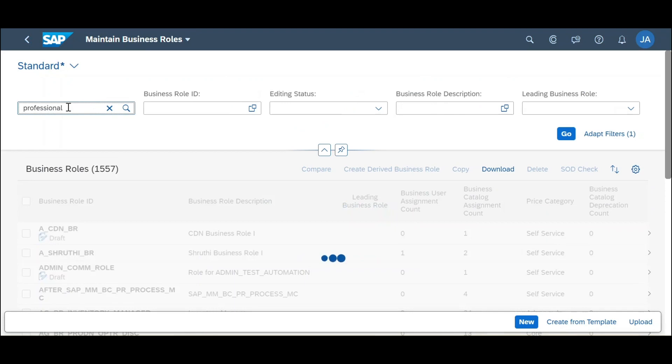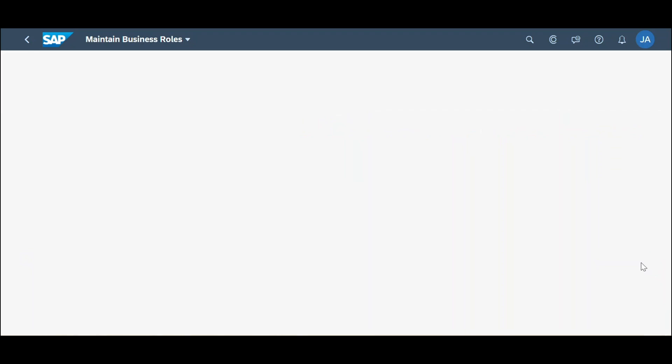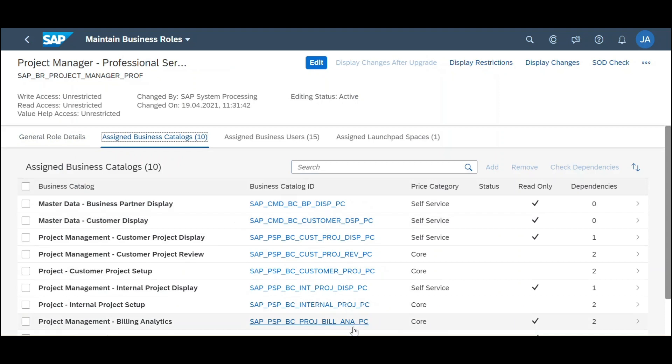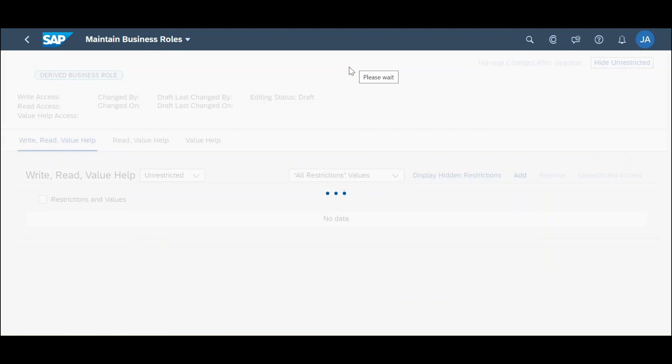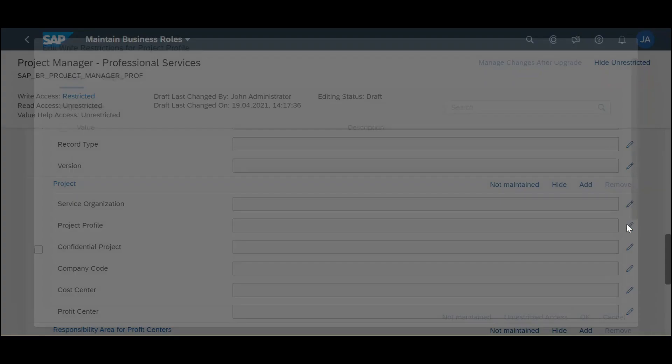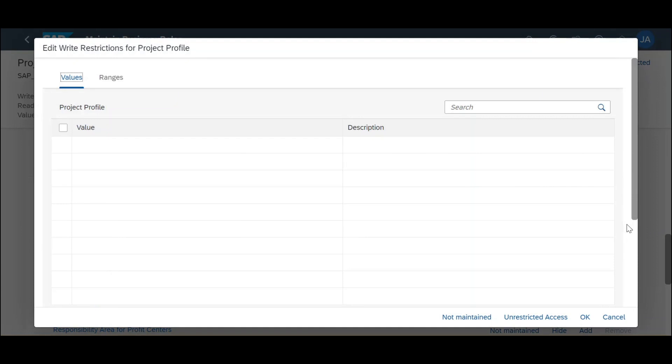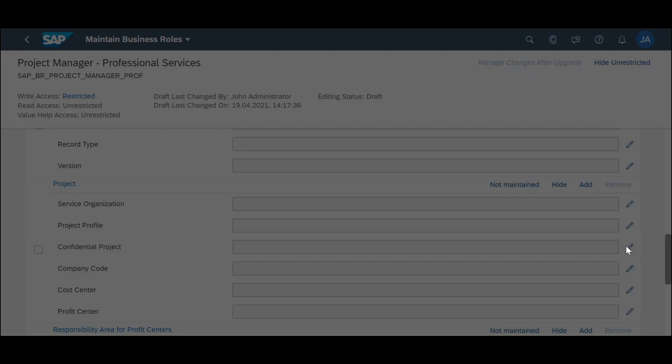Last, but as usual not least, are enhancements coming to the authorization concepts for projects. There is a new authorization role template, Project Manager - Professional Services, which provides improved flexibility on who has authorization to access and maintain the projects. With this 2105 release, this is especially interesting in the context of private projects. You can define in more detail who is actually able to see and work with private projects. This new role template will exist in parallel with the current role and will have more enhancements coming in further releases.